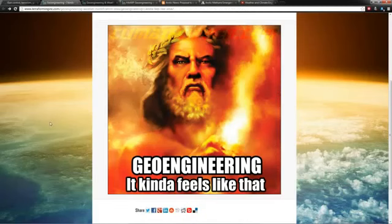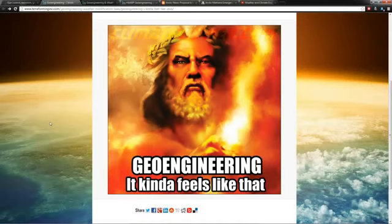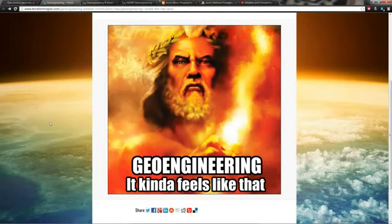Geoengineering is basically a scientific band-aid for all of the pollution that we've put into the atmosphere. They are basically claiming that the atmosphere is broken.